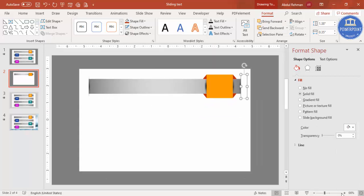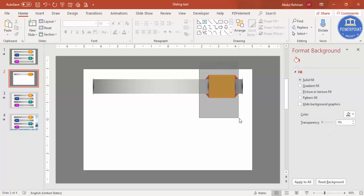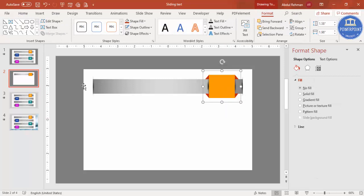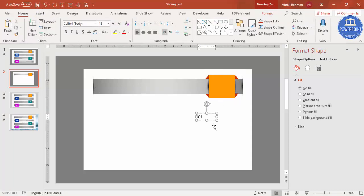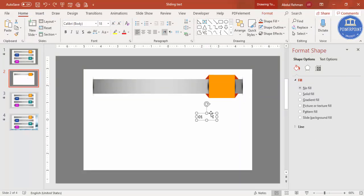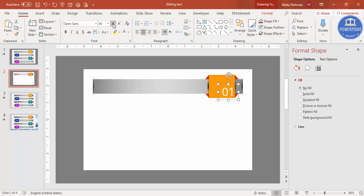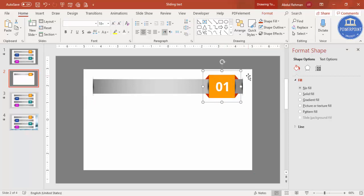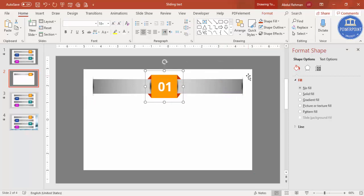Our design is almost ready. Select all the orange slider components and press Ctrl+G to group them so they move as one object. Add a text box with the option number — for example '01'. Center align it, set the font color to white, choose your preferred font and size, make it bold, and position it on the slider. Then select the slider group and the text together and press Ctrl+G to group again.